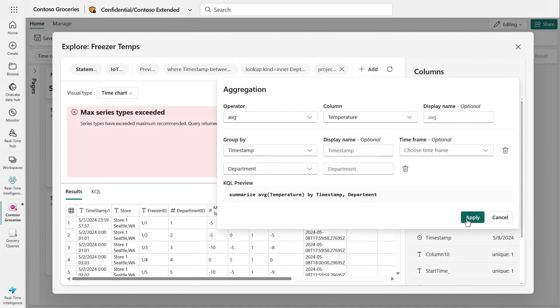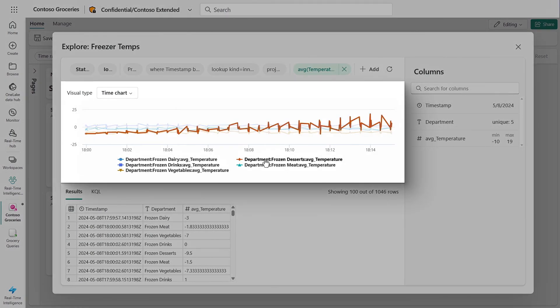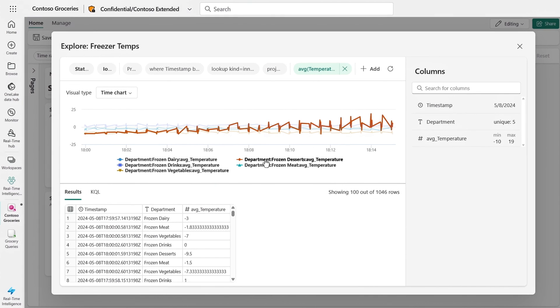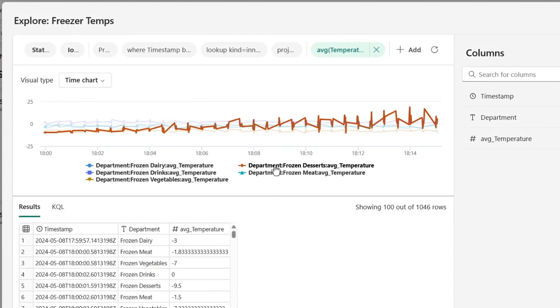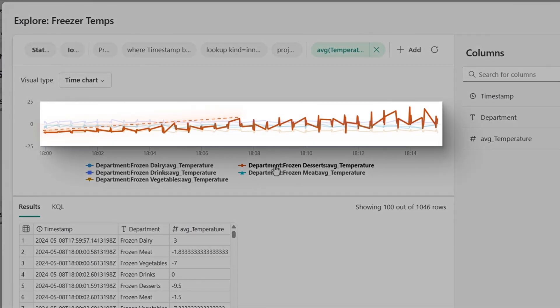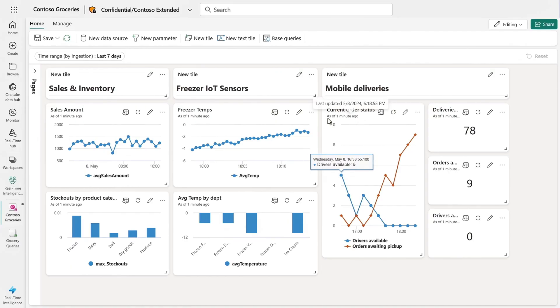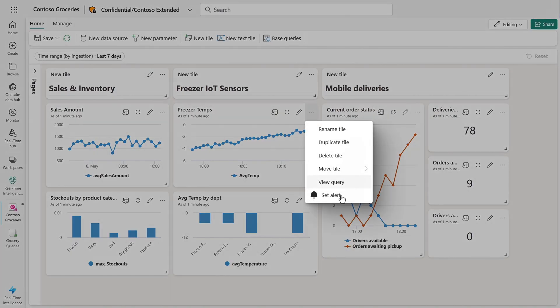Now I can see the frozen dessert department is trending up over time. Now we found something in the information that's interesting. The temperatures in the frozen dessert freezers are moving up, which is not a good thing when you're dealing with ice cream. So of course, I get notified of the issue from any of these tiles.